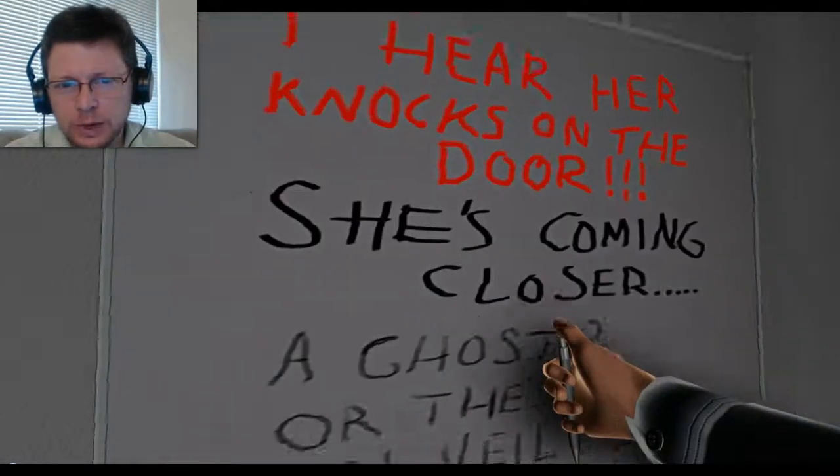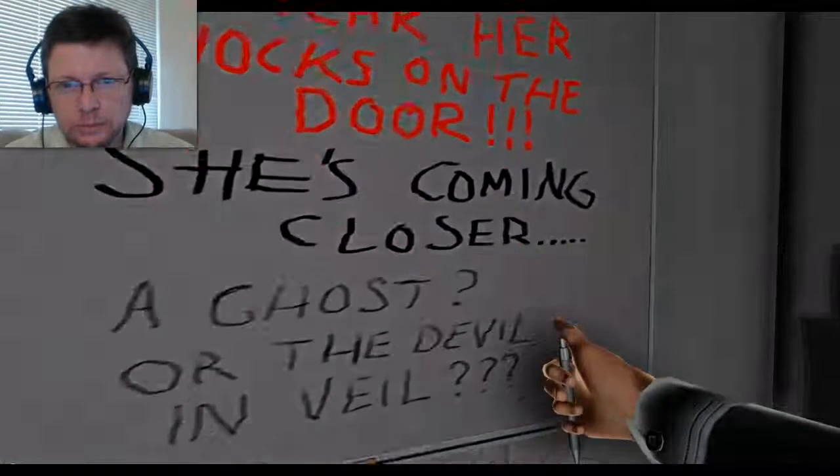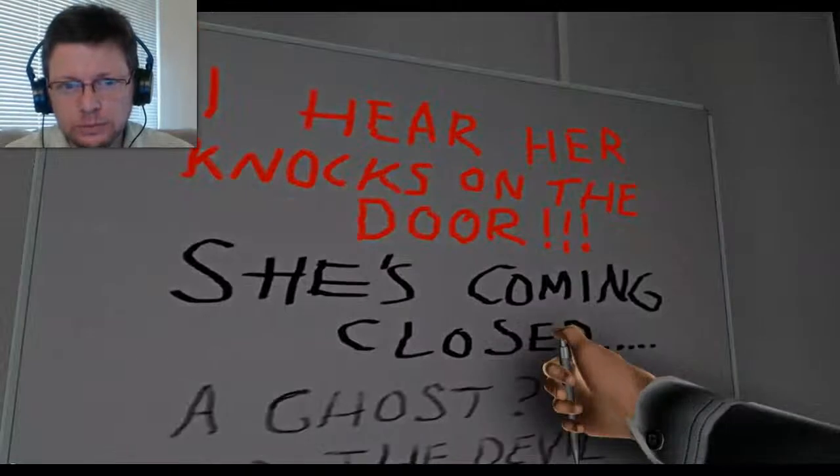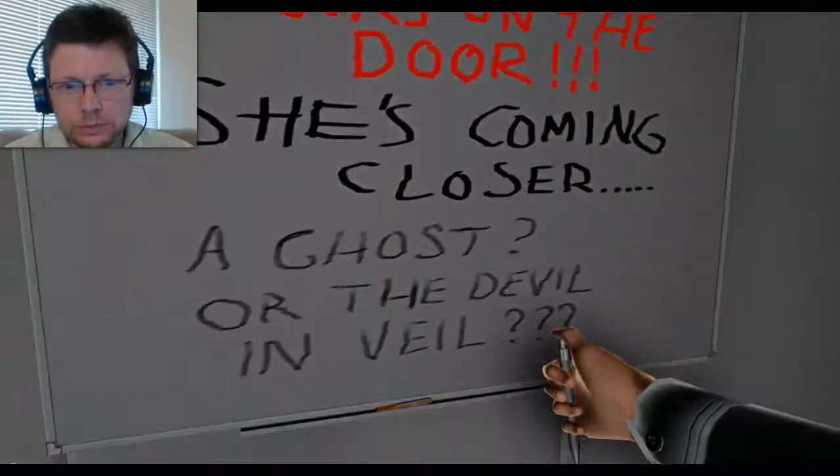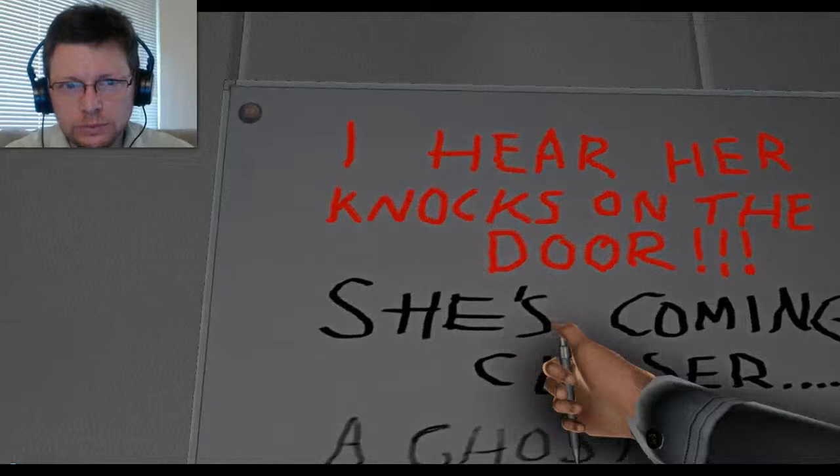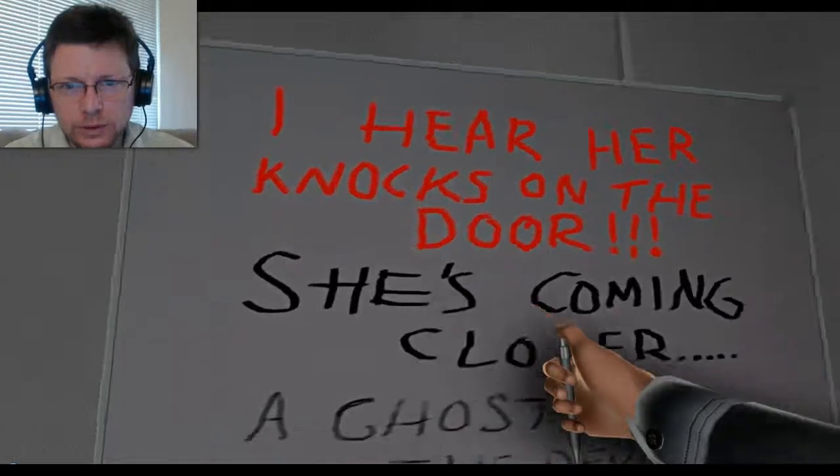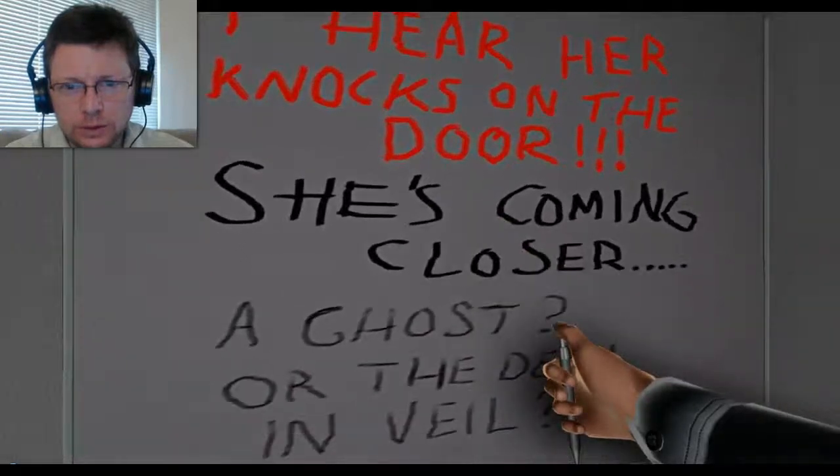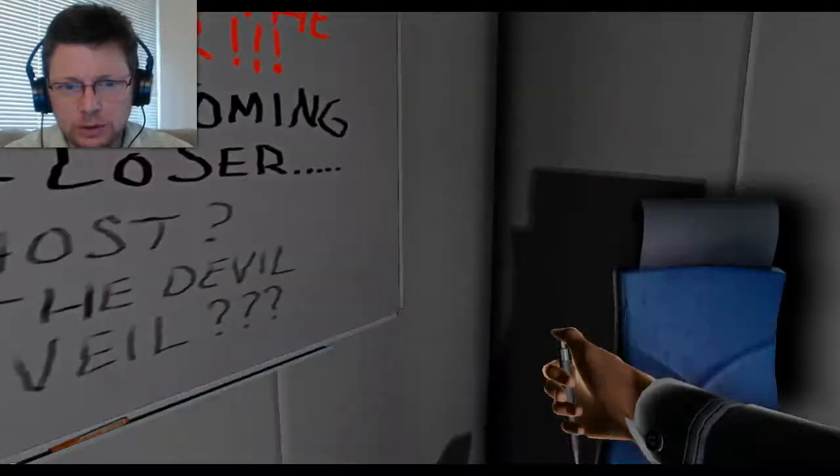Who writes in red on the dry erase board? I hear an oxen door. She's coming closer. A ghost or the devil in veil?